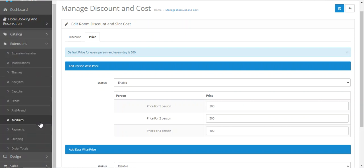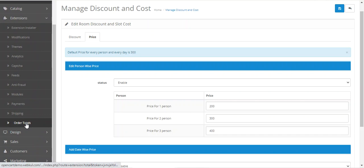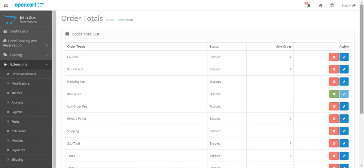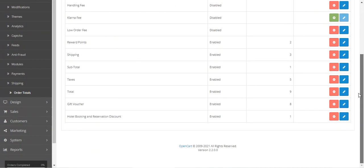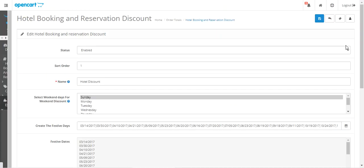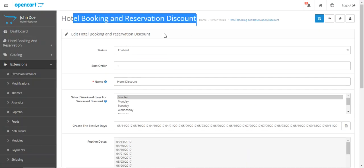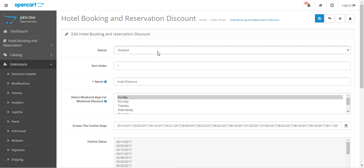To access the initial configuration settings, navigate to Extensions, then under Extensions go to 'Order Totals'. Scroll down to 'Hotel Booking and Reservation Discount' and tap the Edit button under the Actions column.